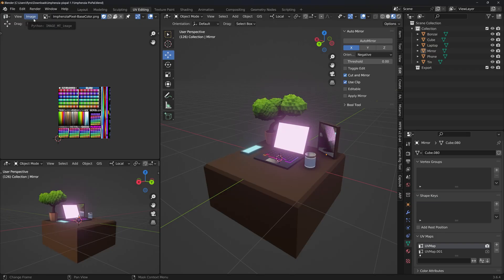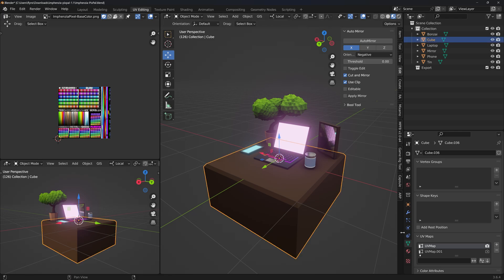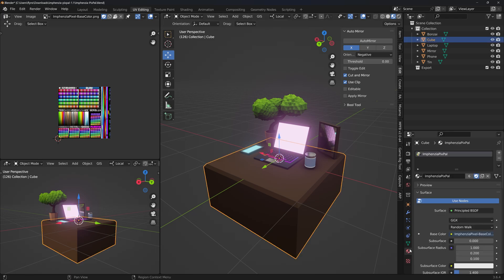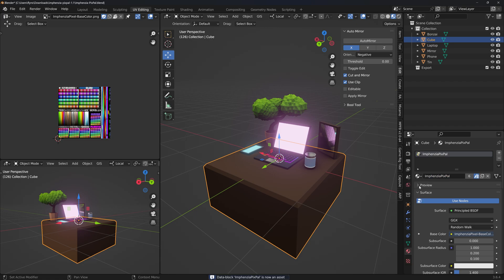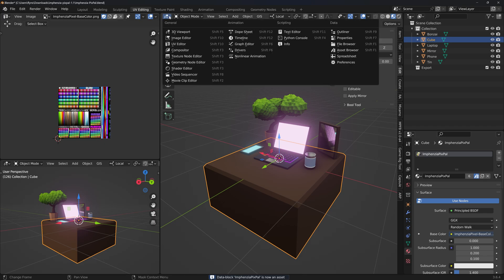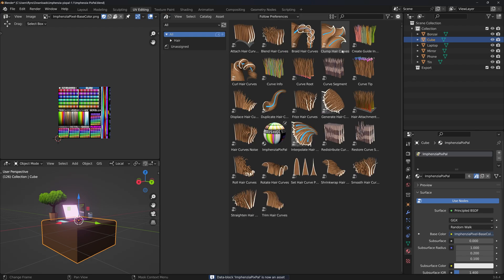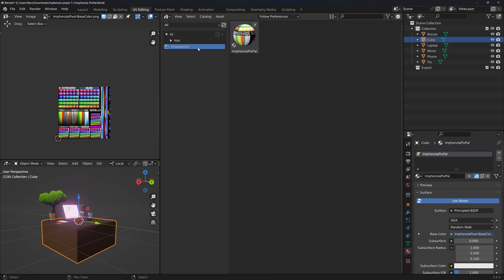Our immediate goal is to get the material into the asset library. You can do that by clicking on any mesh and then heading to the materials panel on the right, right clicking our material and clicking mark as asset. We won't be needing the 3D viewport anymore, so if we change it to an asset browser using the button at the top left, we can click on unassigned to see our material is now in the asset browser in the unassigned catalogue.